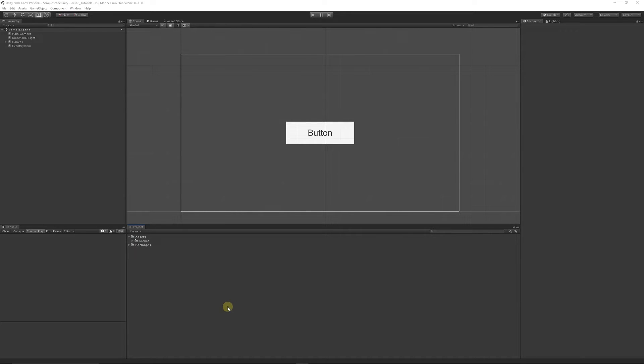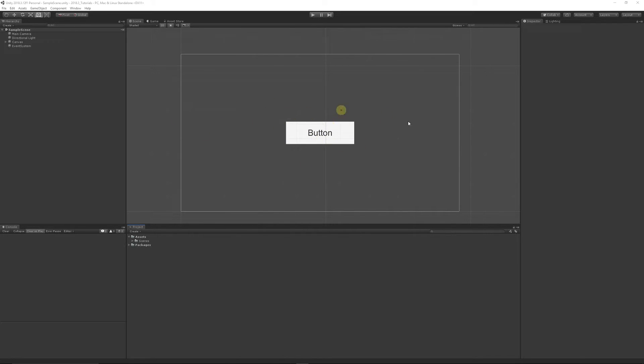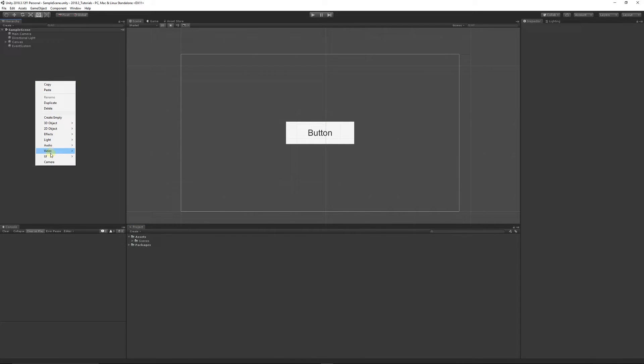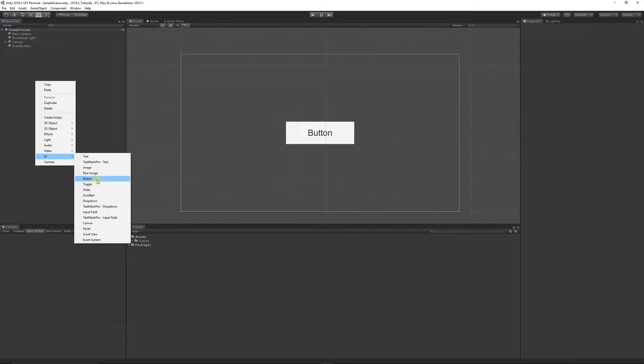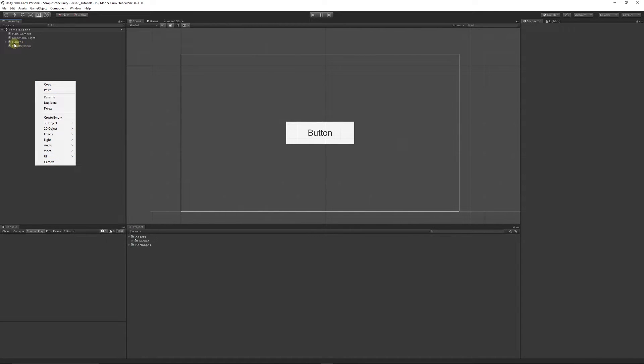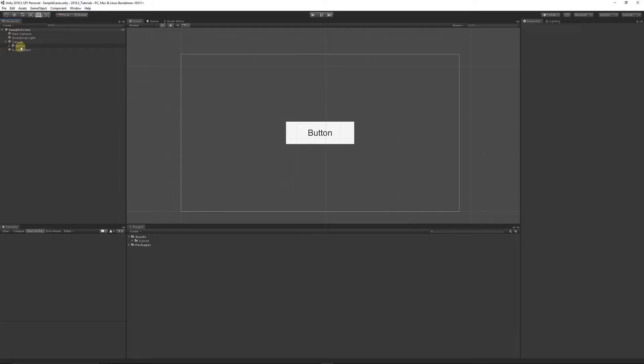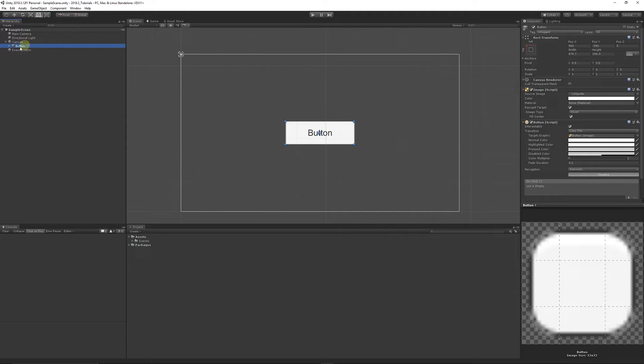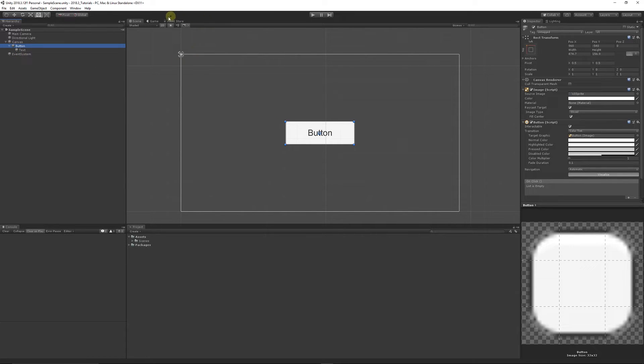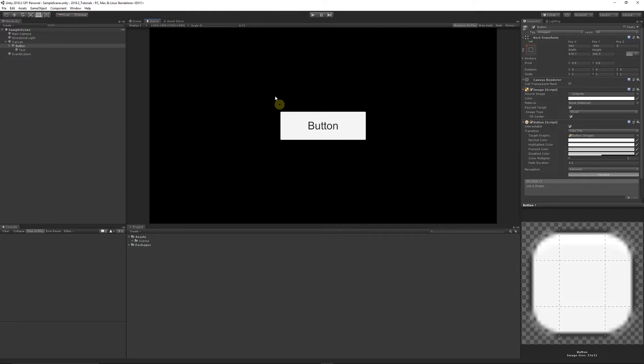What I've got is a canvas with this button. You can right-click, choose UI, and create a canvas. If you don't have a canvas you can just click to create a button and it will create your canvas with the button inside it. All I've done is made this button bigger and increased the size of the text by selecting the text and making it bigger.